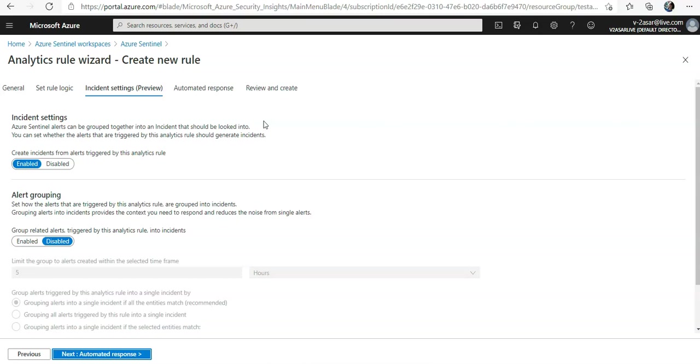Azure Sentinel will create a single separate incident from each and every alert. We can choose to have no incidents created or to group several alerts into a single incident by changing the settings in this tab.